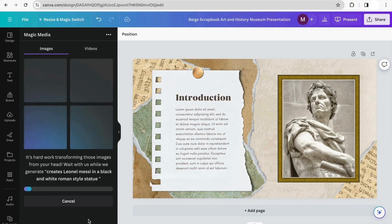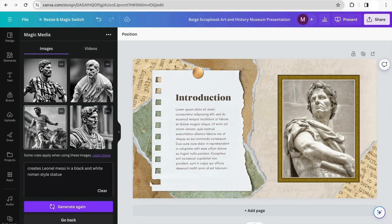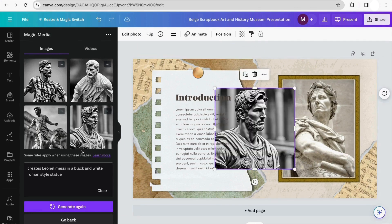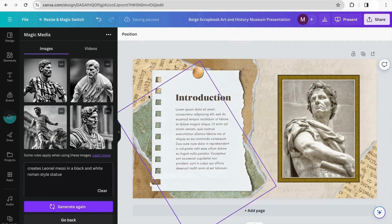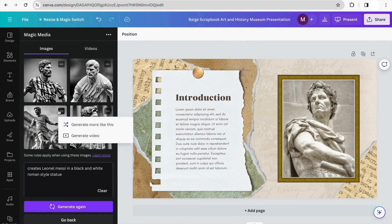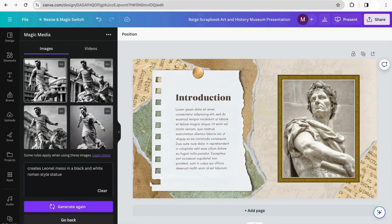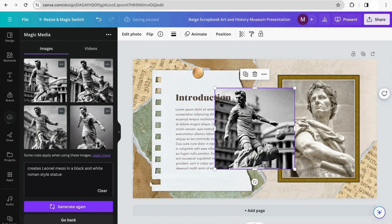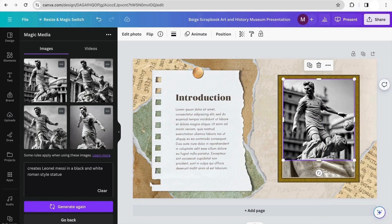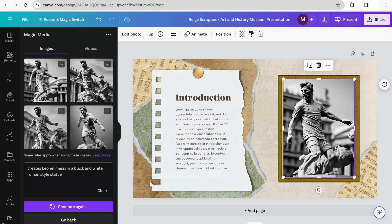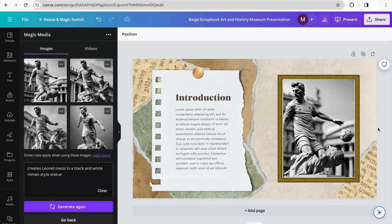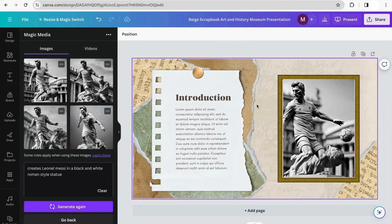We can wait while the AI generates our images. The AI has started generating options for us. I like this one but want to see more like it, so the AI generates more images. I'm going to choose this one and, instead of using the existing image in the template, I'll place the image I just generated, crop it, and there we go — we've already changed the image in our presentation.